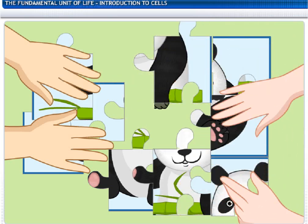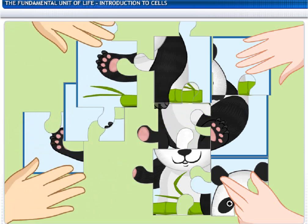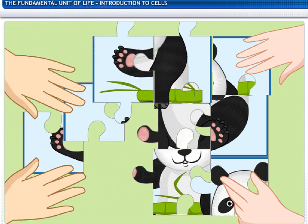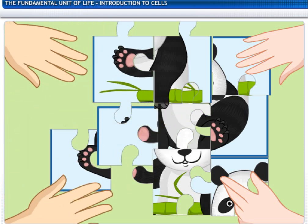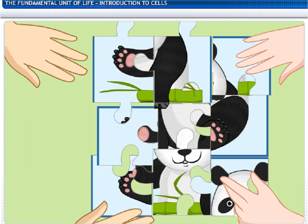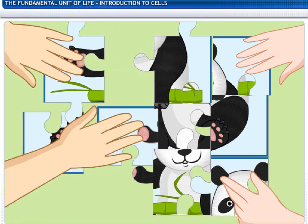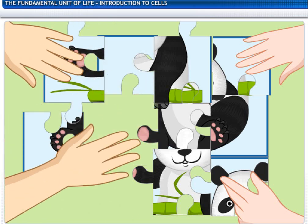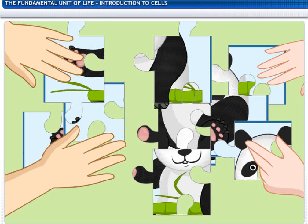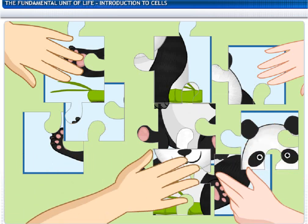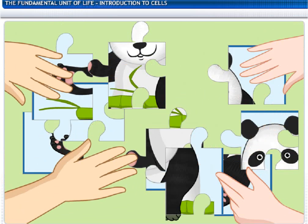Every little piece has its own place in the puzzle and is an essential building unit, just as cells are to living organisms. The cell is the fundamental unit of life and it has its job cut out so that the organism may live.